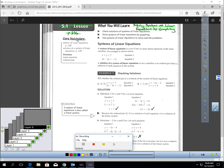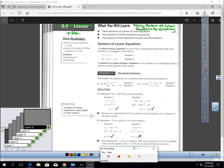Lesson 5.1, page 236, solving systems of linear equations by graphing.